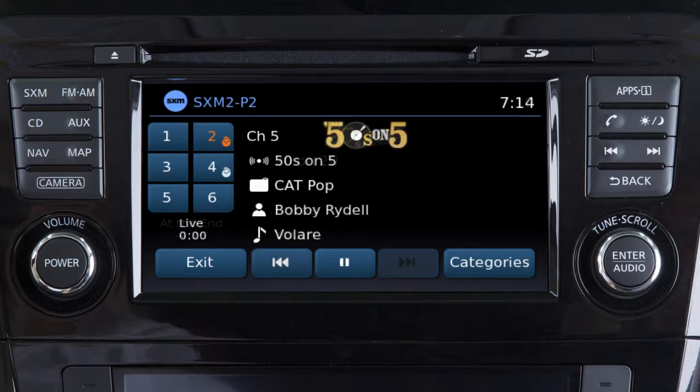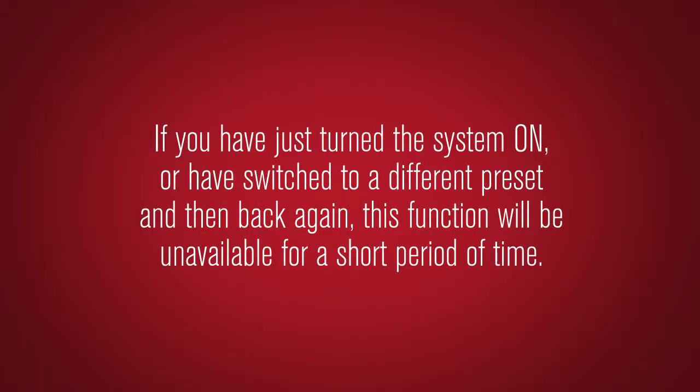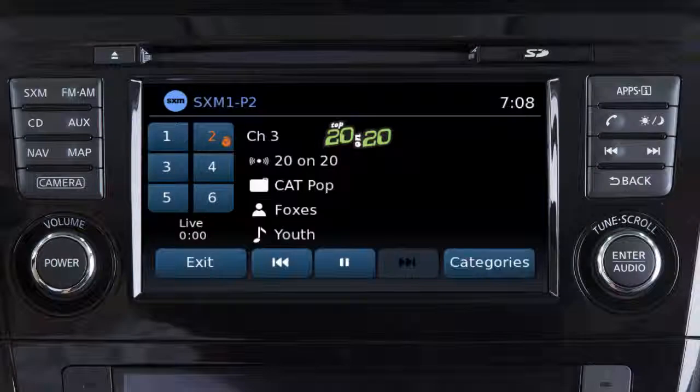You can only skip back through songs after the system has been on the current channel long enough to receive and save information. For example, if you have just turned the system on or have switched to a different preset and then back again, this function will be unavailable for a short period of time.